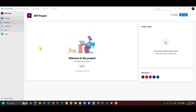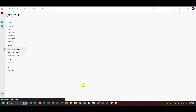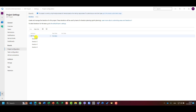I will choose a project, go to project settings, and under project configurations I can see iterations and areas. By default, four iterations are created. Let me show how to set up iterations from scratch.